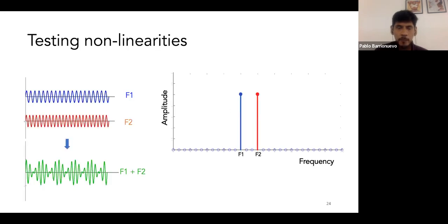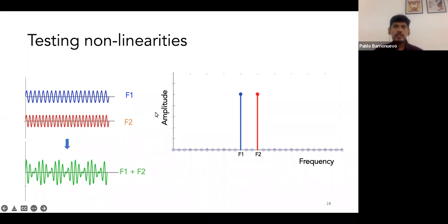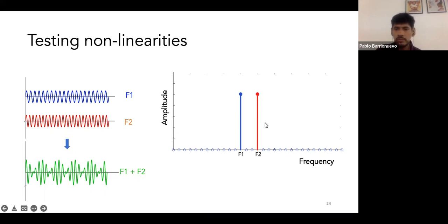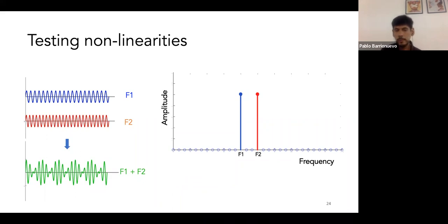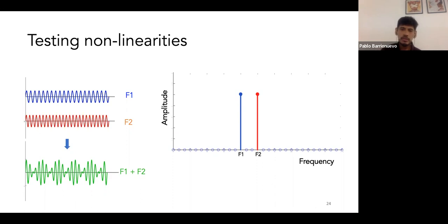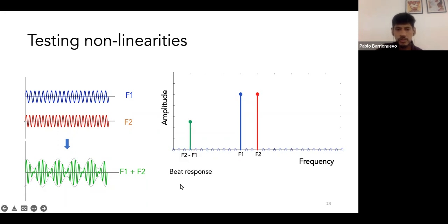How about nonlinearities? We can test nonlinearities in the pupillary light system. When we apply stimulation at two different frequencies — for example, two sinusoidal stimulations at F1 and F2 — if the system is linear, the response should only contain components at those two frequencies in the frequency domain. However, if the system is not linear, there is another component — the beat response — which is the difference between frequency two and frequency one.